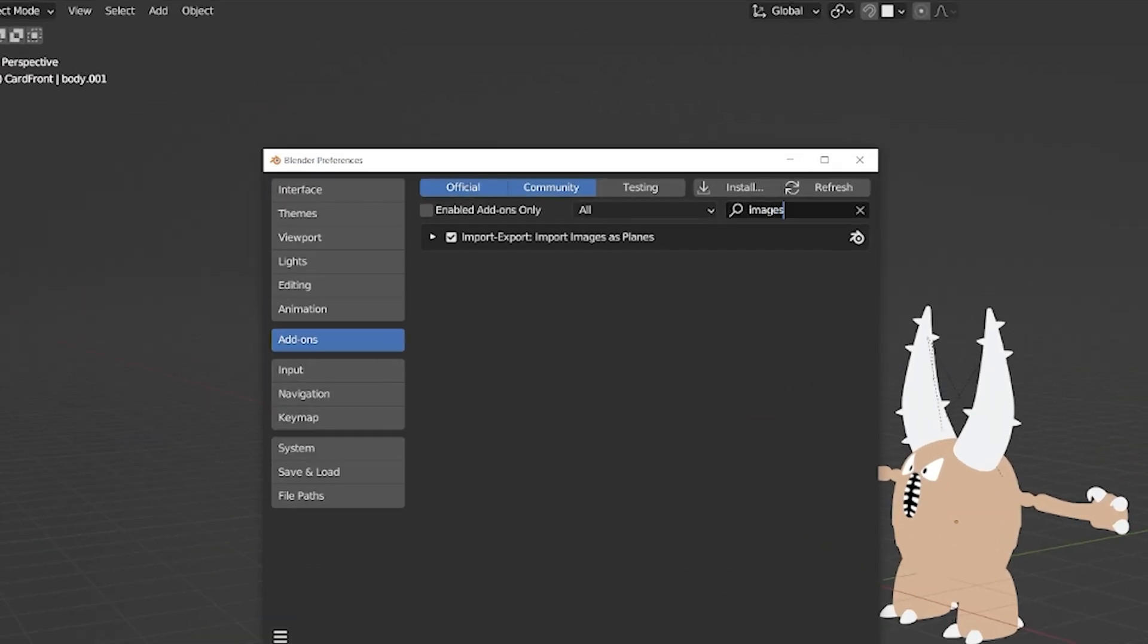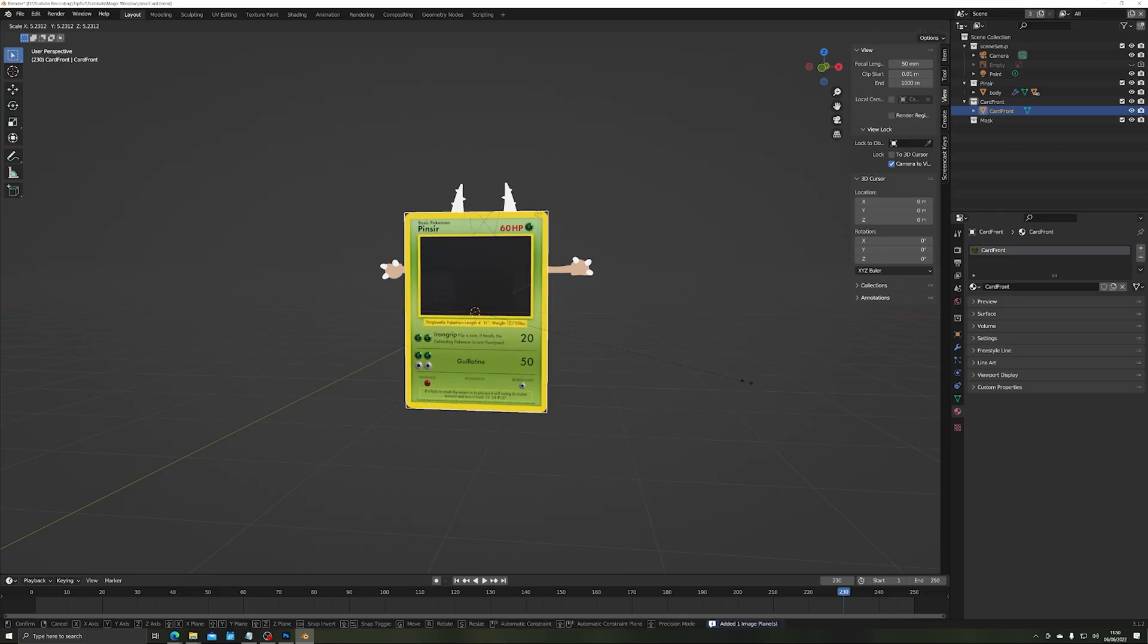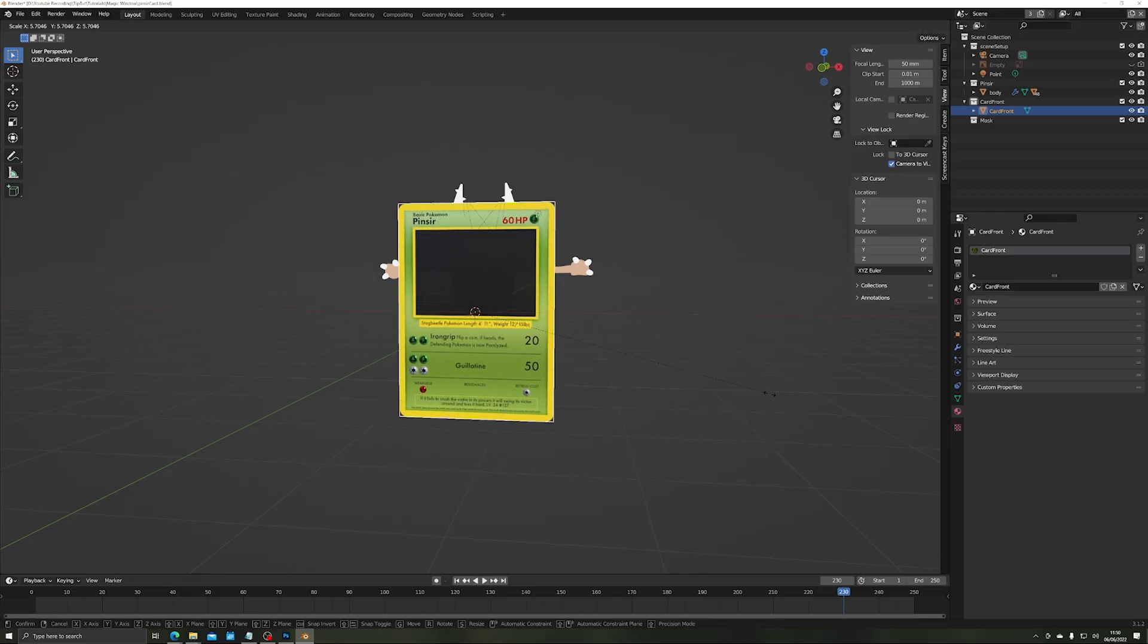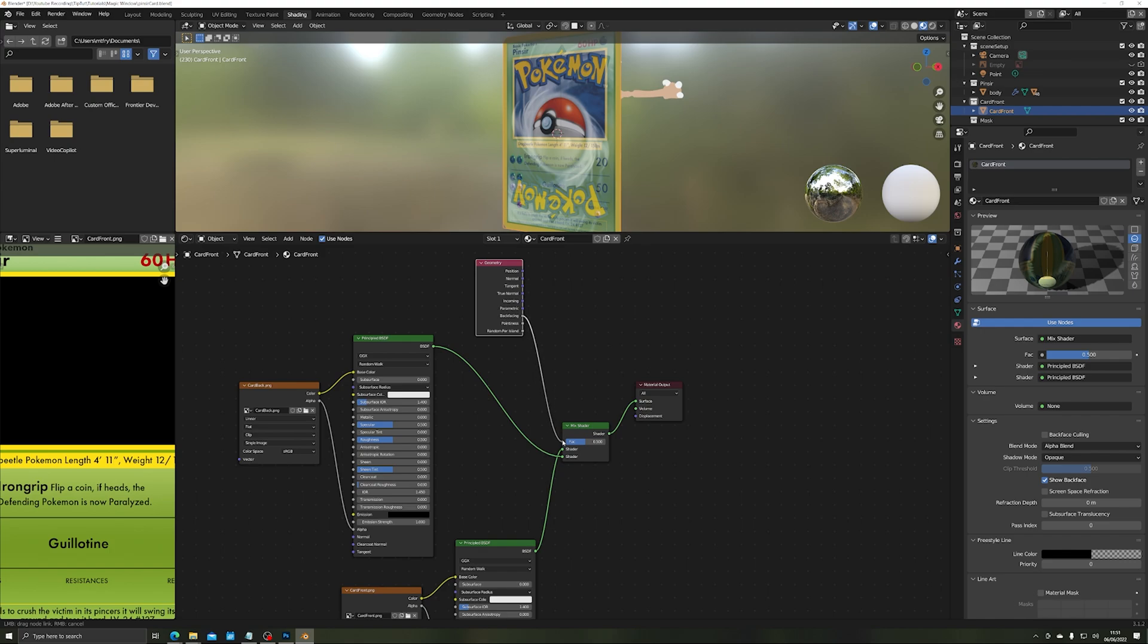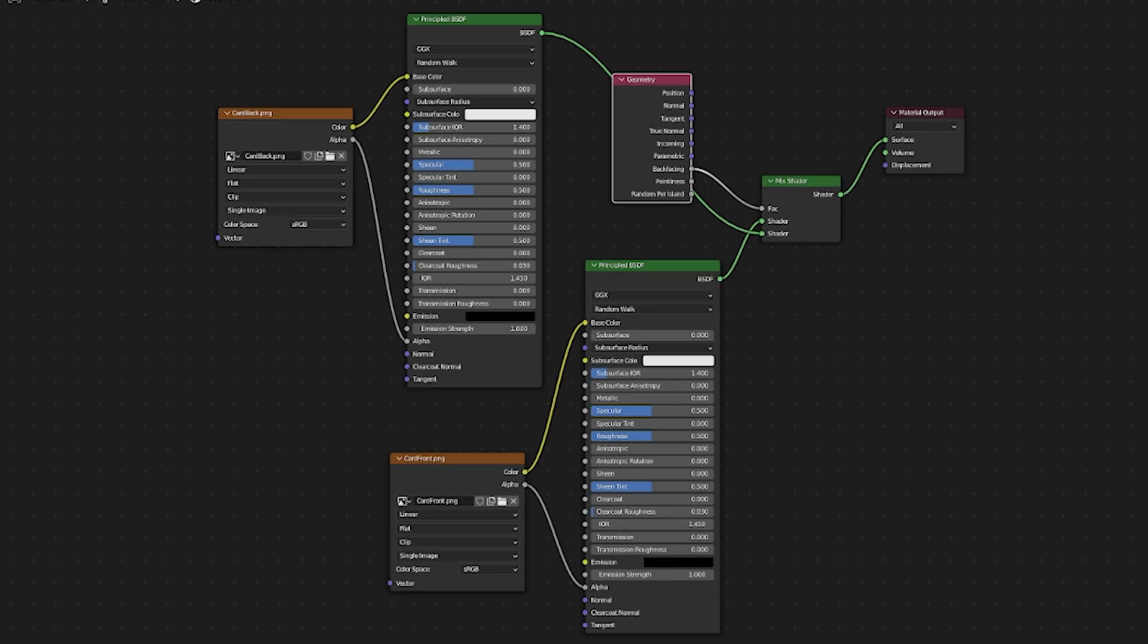Then, making sure I had the images as planes add-on enabled in Blender, I simply brought in the plane, scaled it up to size and used a cool back face trick to add the Pokemon card back on the other side of the card. Here's the node layout for that in case you're interested but it's pretty simple stuff.